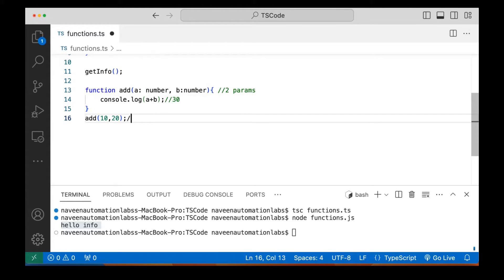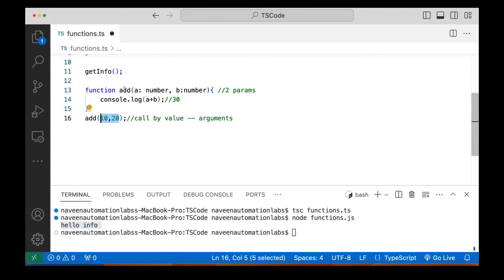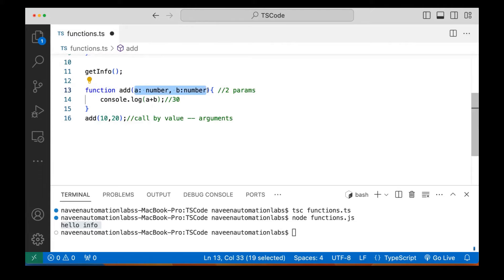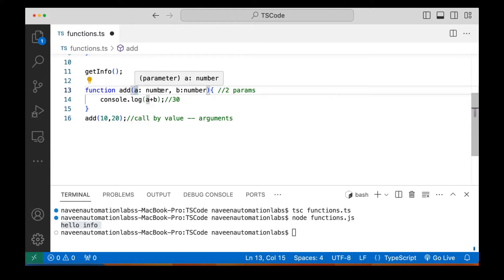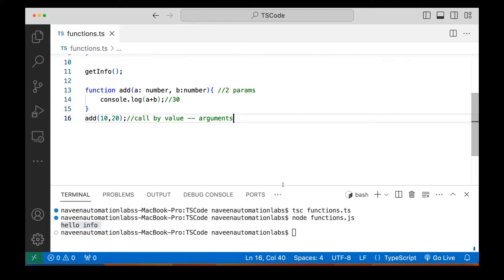Remember, when I call this function, this is called call by value — I'm passing two values, 10 and 20. These 10 and 20 are also called arguments. So when I call the function and pass these two values, they are called arguments. When I declare the function and define these two parameters, those are called parameters. People might ask you at an interview what the difference is between a parameter and an argument. When I run this program, 10 and 20 will be given and the function will print just 30.